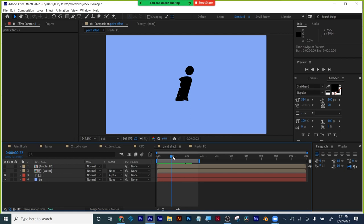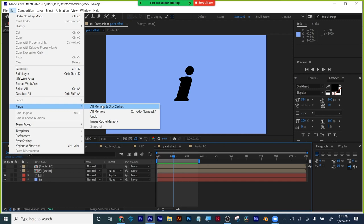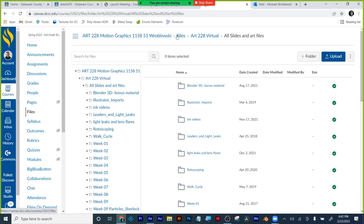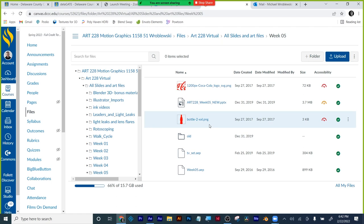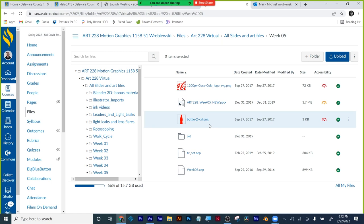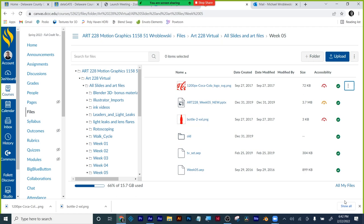The next part of the lecture is something similar but you've seen it a million times in your life — now you're going to know how it's done. First step: go into Canvas files, Art 228 Virtual, all slides and art files. I'm going to guess it's in week five. From the week five folder in Canvas, I want you to download the bottle and the Coca-Cola logo — I'm not sponsored by Coca-Cola, it was just the easiest PNGs I could find with an effect everybody has seen.